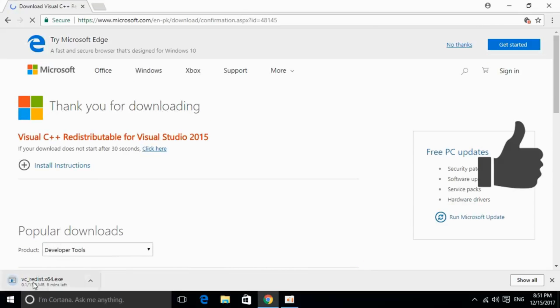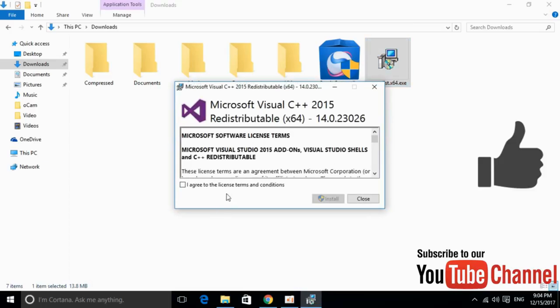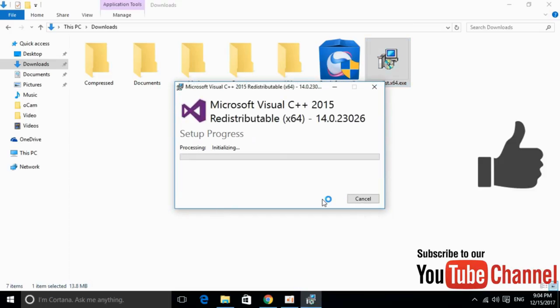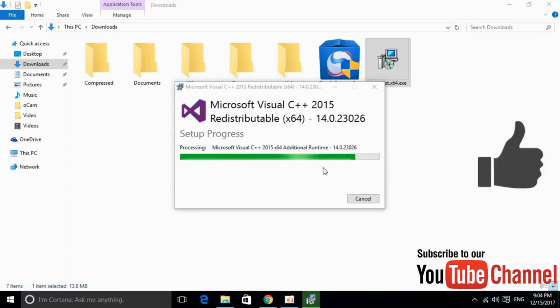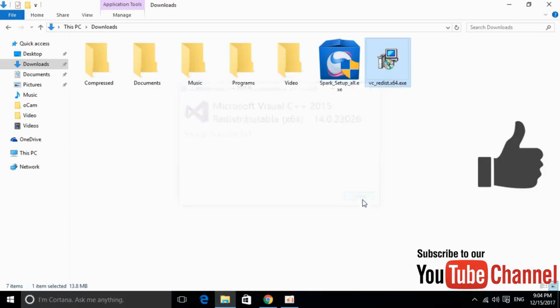The download has started. I will be back when the download is finished. Here we have our software downloaded. Just go and double click to install it, agree to the terms, click on Install, and allow the permissions. Now go and open your software. You might need to restart your Windows first.